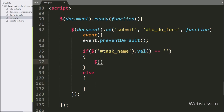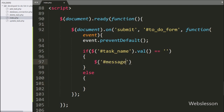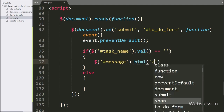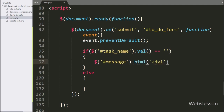Under this if block, we write dollar with span tag ID message with the HTML method, and inside this we write the message: 'Enter task details'.